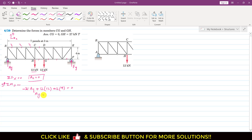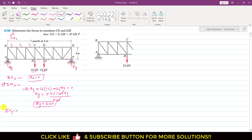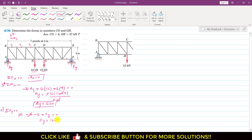Solving, Ay equals 12 kilonewton. Similarly, to find Fy we apply the summation of forces along y equals to 0. Ay acts in the positive direction, so we write 12, minus 12, minus 12, plus Fy equals 0. Since Ay is 12 kilonewton, the 12s cancel, which means Fy is also equal to 12 kilonewton.